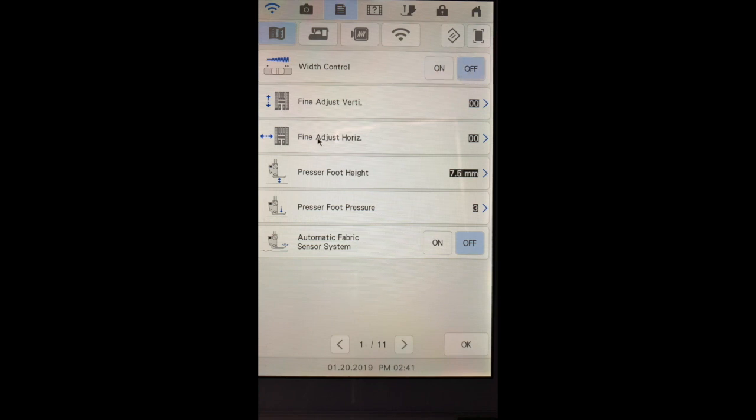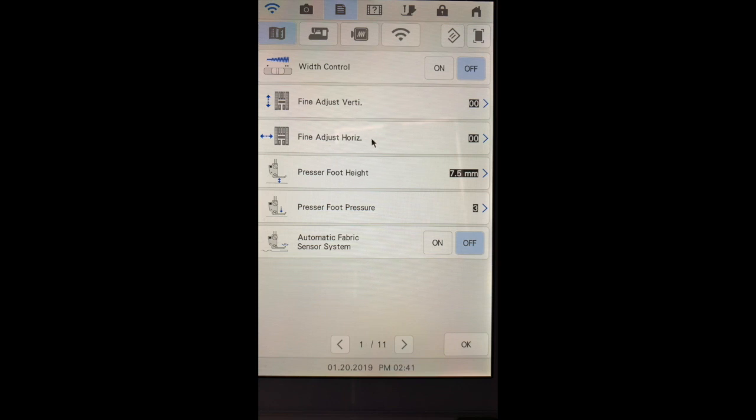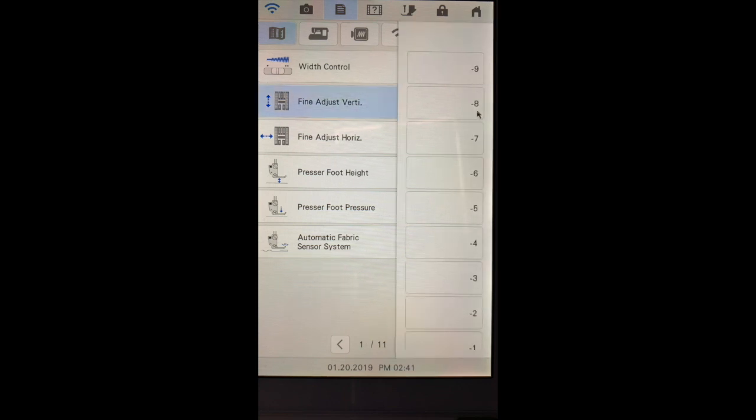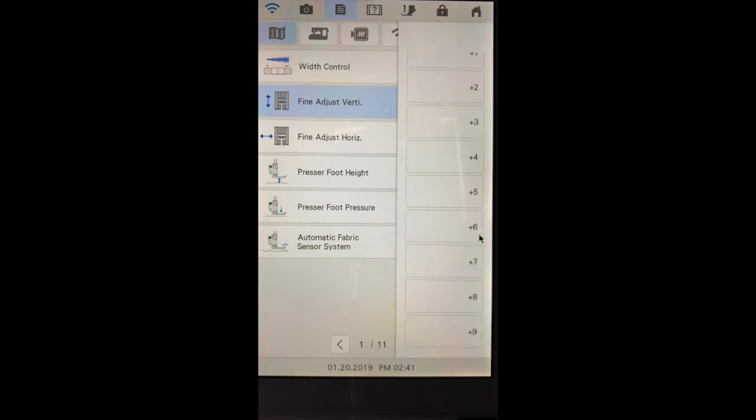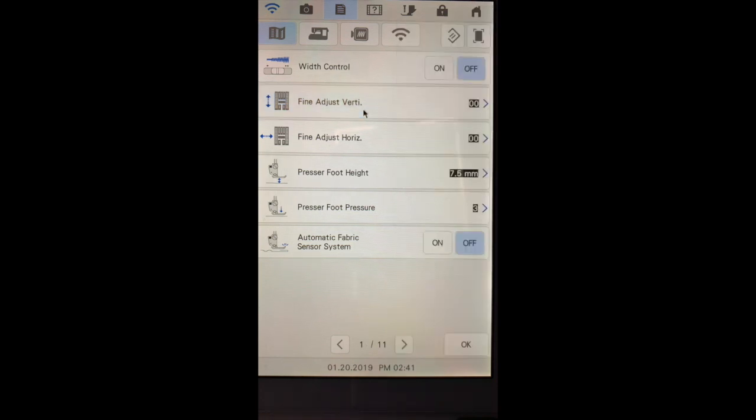The next two settings are fine adjustment settings. The fine adjustment settings are settings for decorative stitches. This can be adjusted from as low as negative nine to as high as plus nine for both vertical and horizontal.